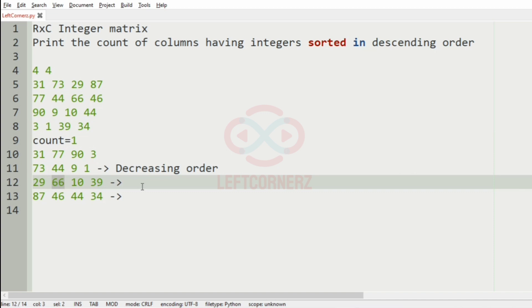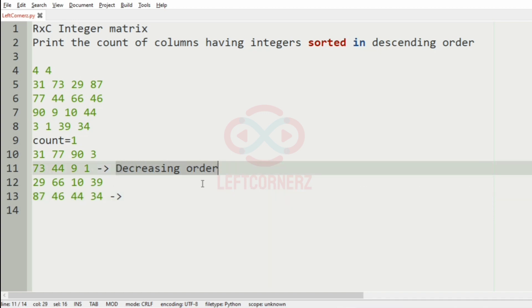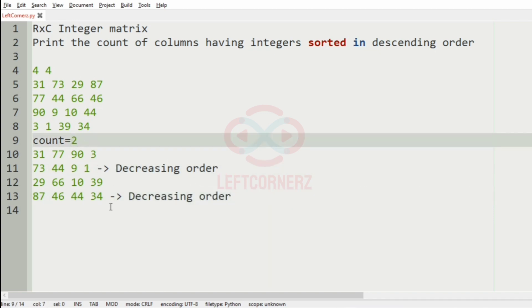Then, in third row, it is not in decreasing order. So, in fourth row, yes, it is in decreasing order. So, our count will be incremented by 2.